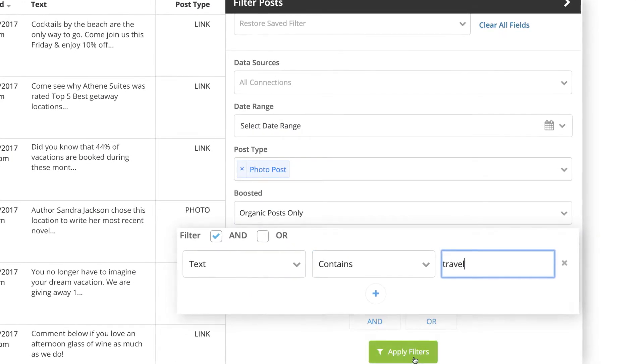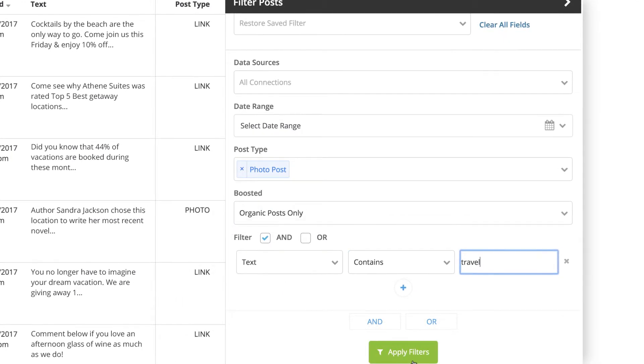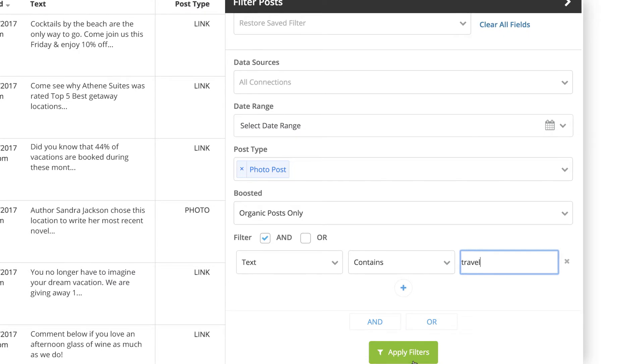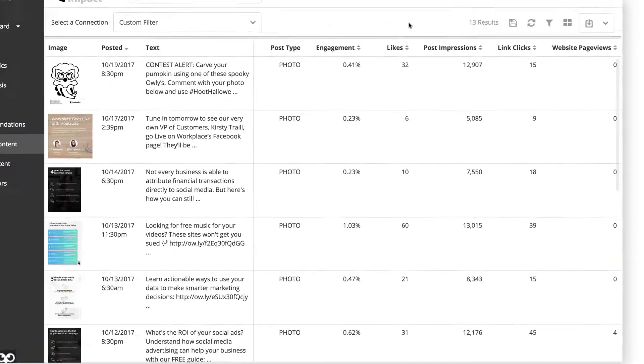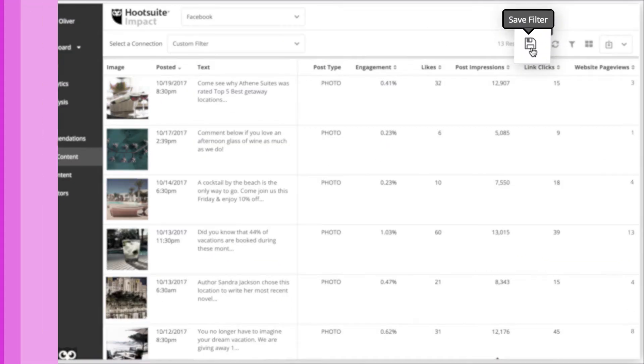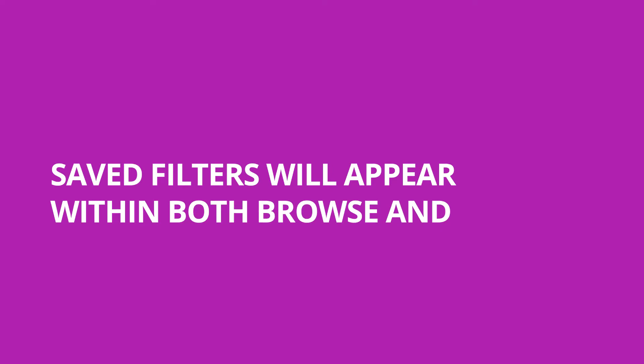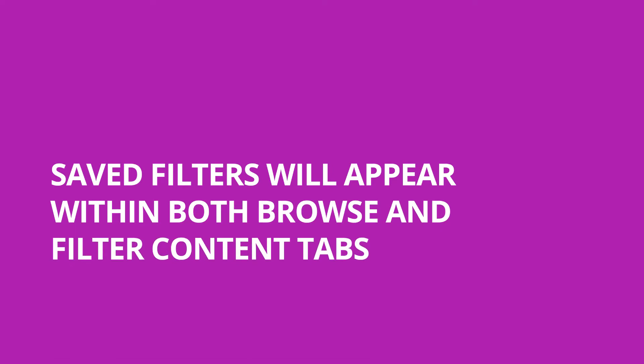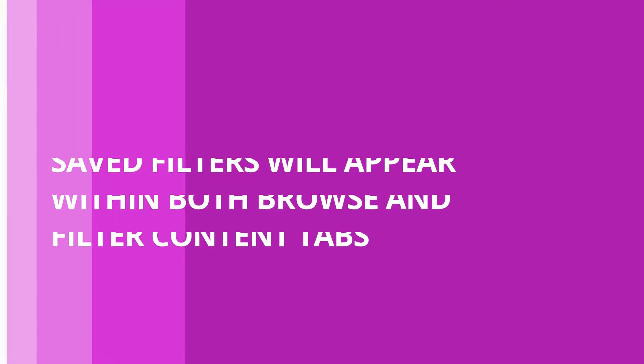If you anticipate needing to review a specific filter's results frequently, it can be saved for future use. Saved filters will appear within both Browse and Filter Content tabs.